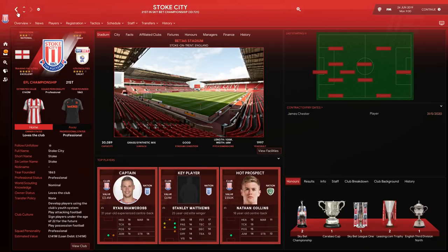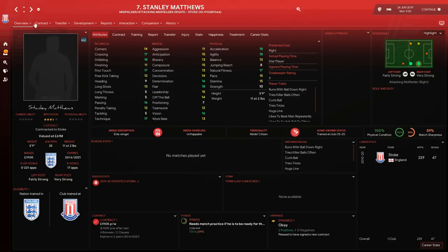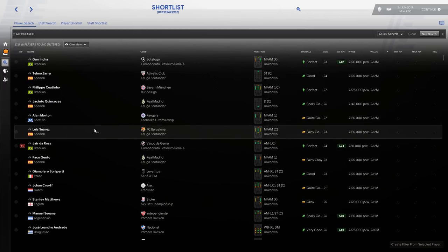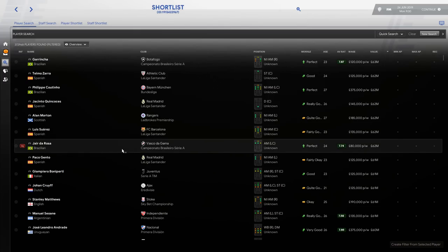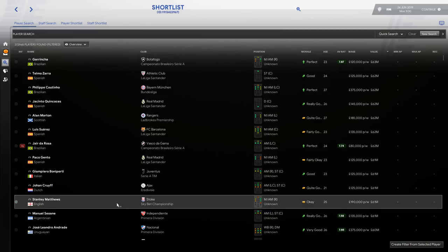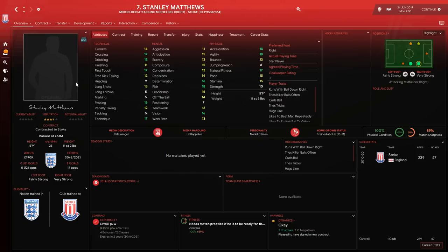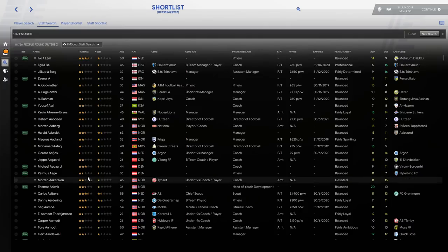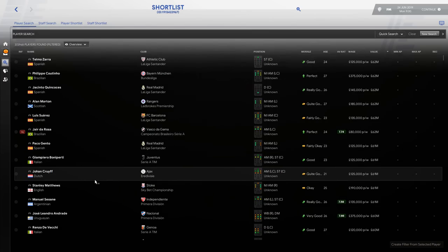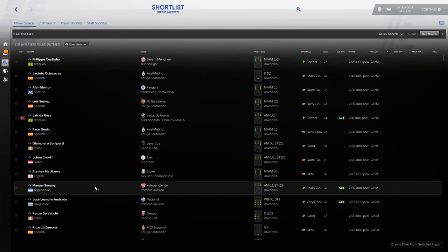Played for Ajax, 121 appearances, 102 goals. It was honestly like a different world, right, the amount of goals that people scored. It seems crazy when you look back. But look at the attributes: 18 dribbling, 17 finishing, technique, flair, amazing flair of course, vision. In terms of his history you can see the Ajax goals. And then obviously Stanley Matthews for Stoke.